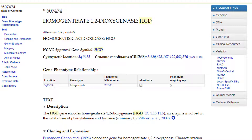Alkaptonuria is where an individual will have dark urine, or urine that is considered black. This rare genetic disorder is caused by a homozygous or compound heterozygous mutation in the homogentisate 1,2-dioxygenase gene. So it's important to find the gene and make sure that all those base pairs read properly. The next piece of important information on this page is the location — 3q13, which is on the long arm of chromosome number three.